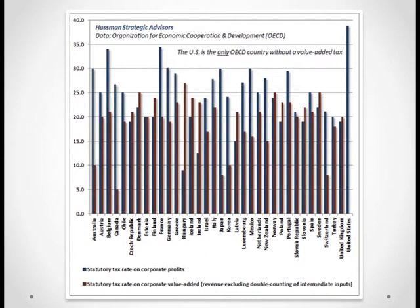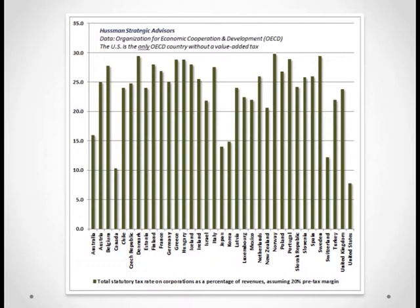To get a sense of the combined level of taxes on corporations, we can blend the two taxes by assuming corporate profits are about one fifth of corporate value added — and if you look at the data, that figure is just about right. This chart shows the overall level of corporate taxes across countries as a percentage of revenue, and what you see is that total U.S. corporate taxes are the lowest among them all.